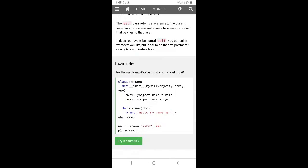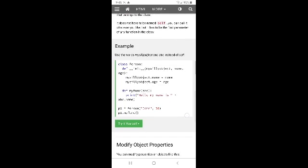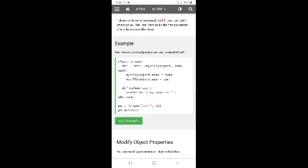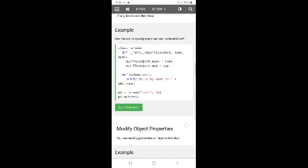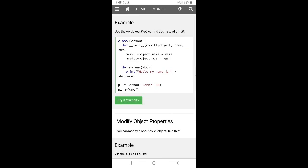The first parameter of any function in the class must come first. Here you can see the function of a class with that first parameter.